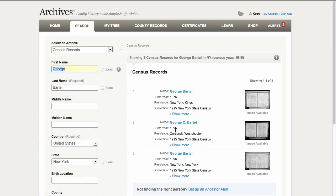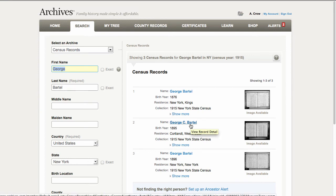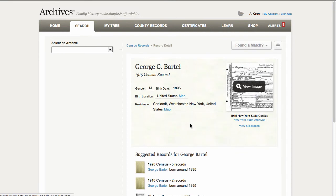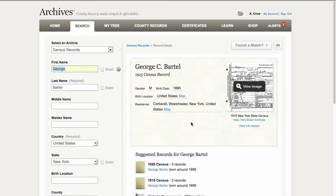Here's the one I'm interested in — born around 1895, and from other information I have, I have him living in Westchester County. So I'd like to take a look at this George Bartle. I can click on his name, and this record will give me some very basic information about George Bartle, but what I really want to do is see that image.